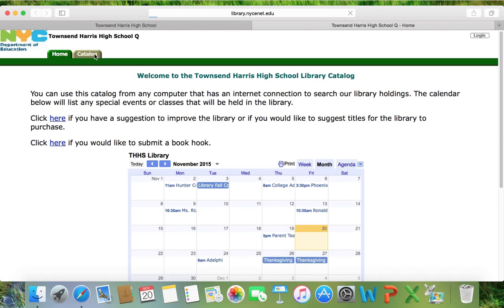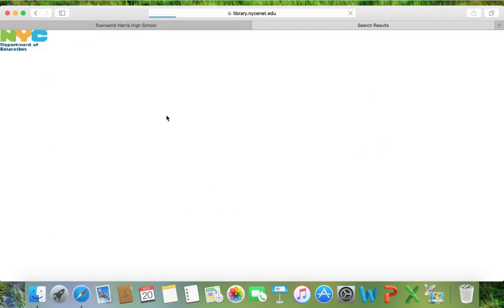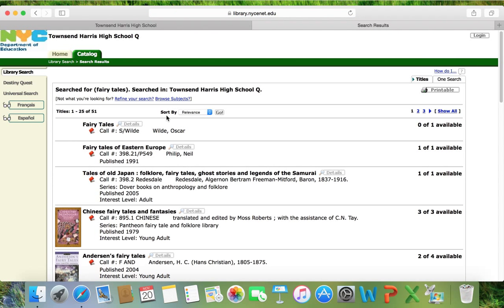You click on the catalog tab and you see this screen. It is a basic search, kind of like a Google search, but a Google search for the resources that are in the library. I am a huge fan of fairy tales, so I want to search what kinds of fairy tales are located in the library. I'm going to do a basic keyword search — I type in fairy tales, I click keyword, and you will see that in Townsend Harris High School library right now, there are 51 different titles that come up with a keyword search of fairy tales.